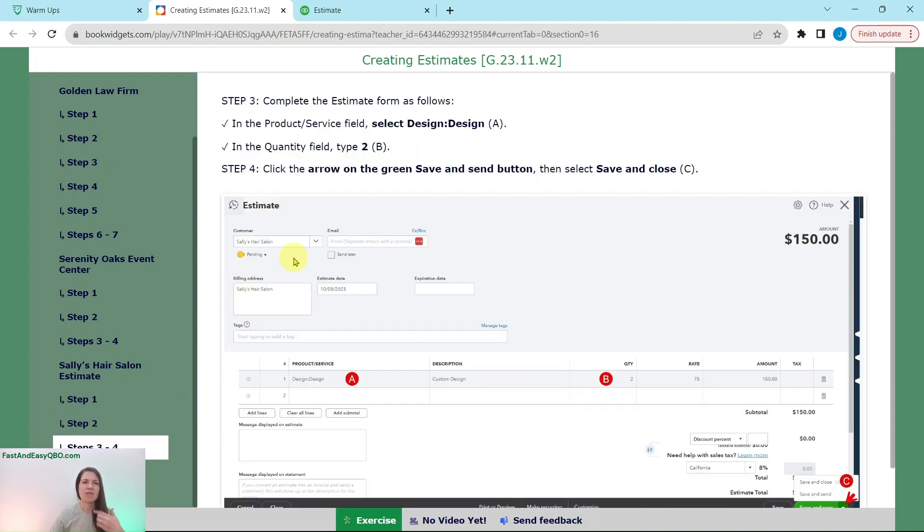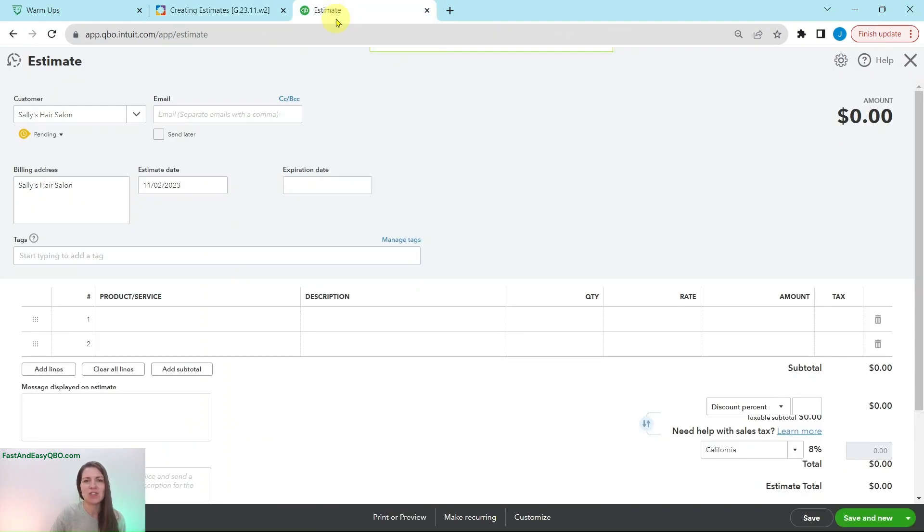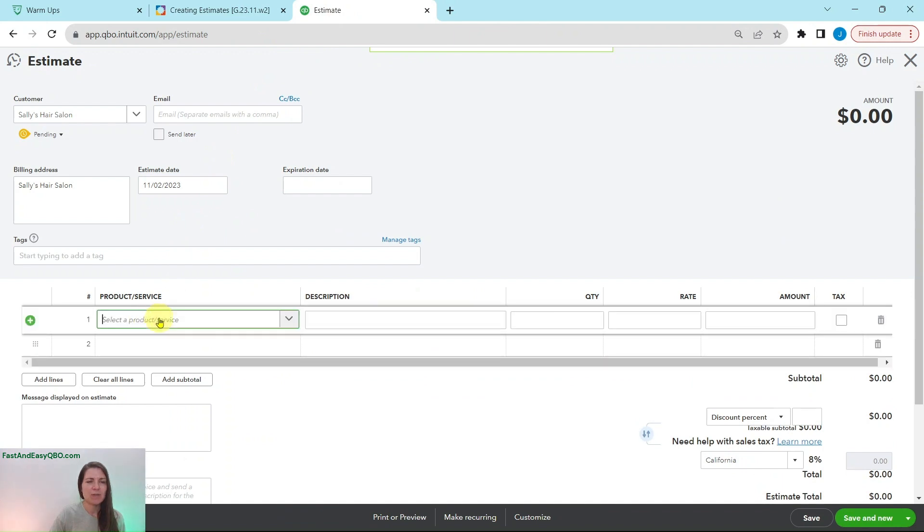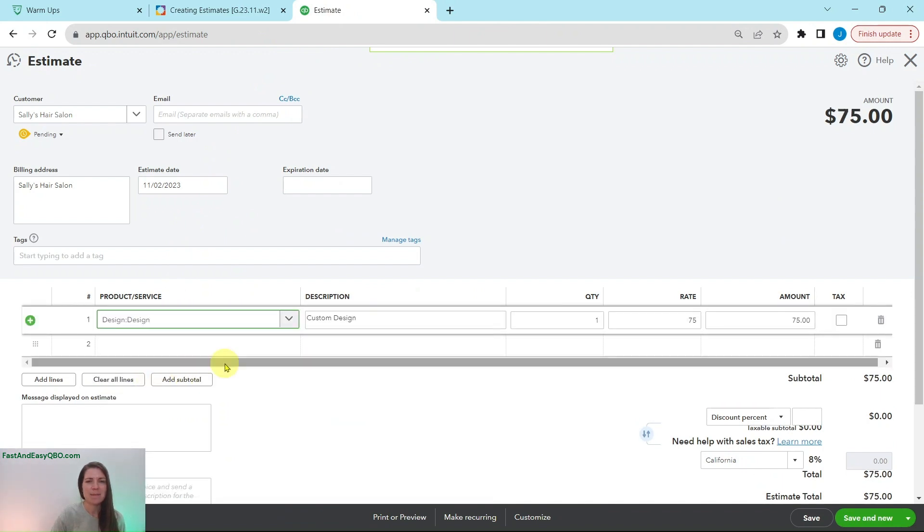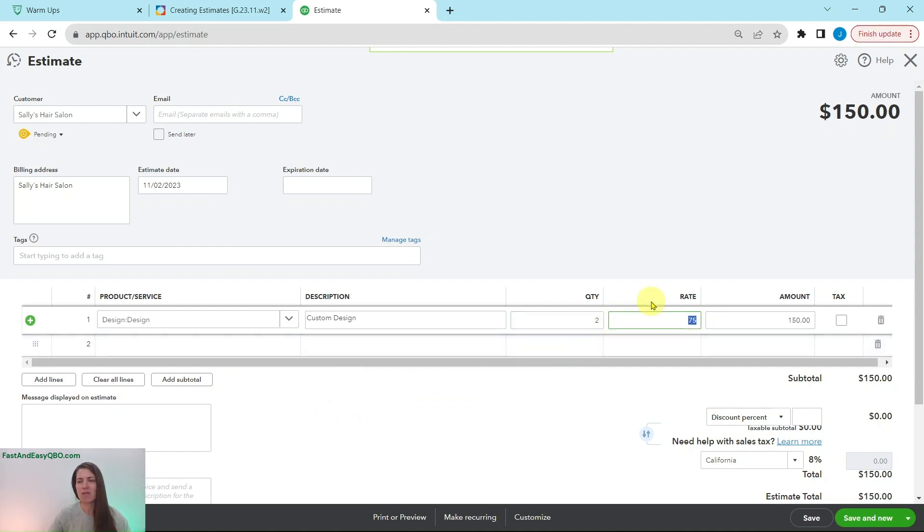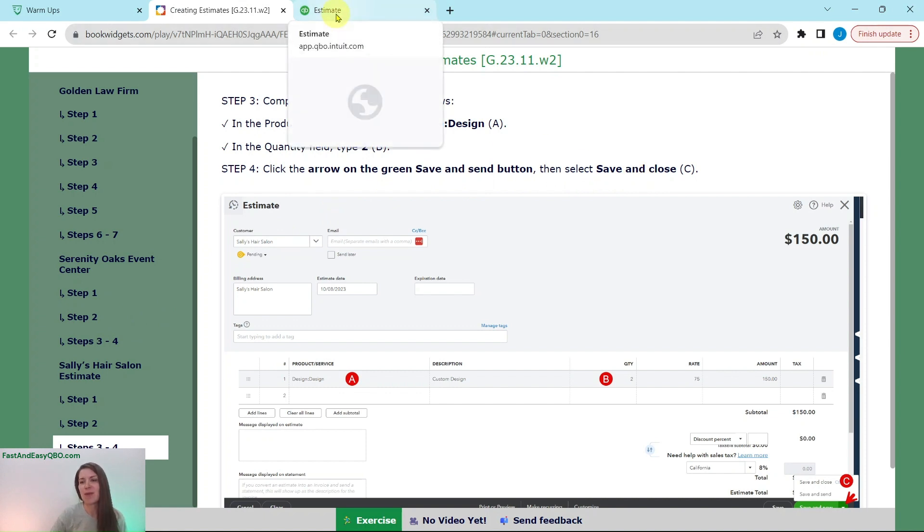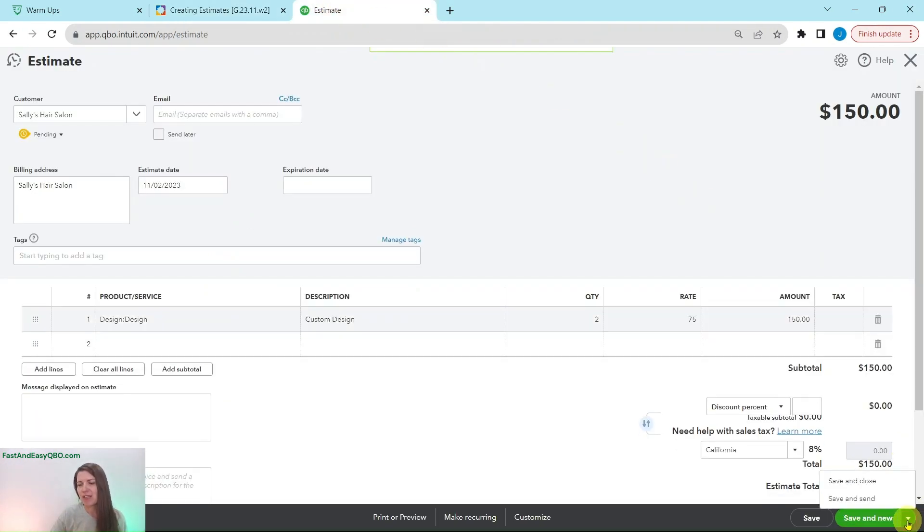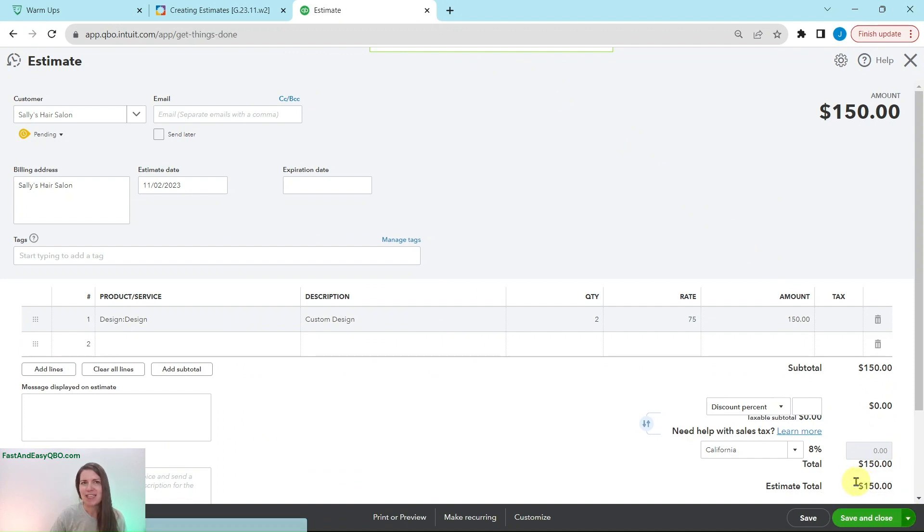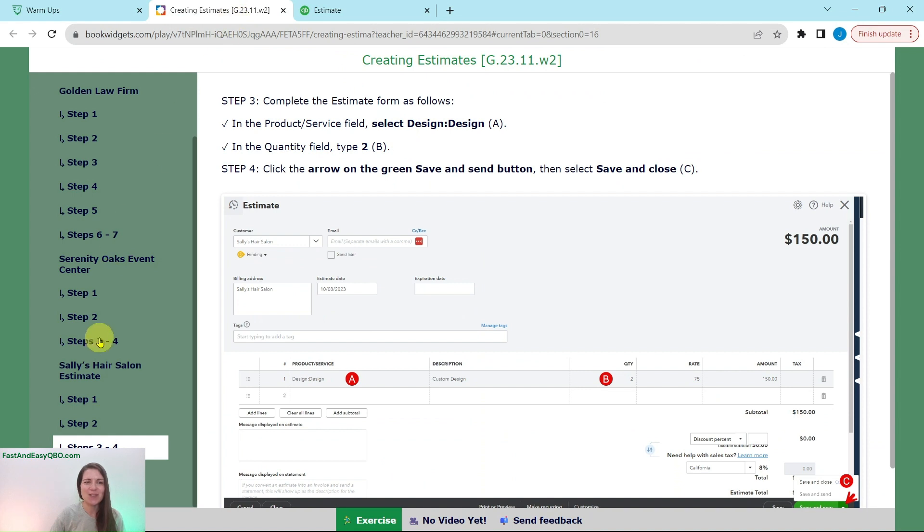Let's finish out the rest of the estimate. In the product service field, again, we're going to select design and then put the quantity field as two. So click into it two times. You see design. Click on that one and then change the quantity to two. Hit the tab key over. It has now been updated by QBO. And then we are going to click on the save and close button since that is the last one that we have done. So click on the little arrow down here and then hit save and close. And now that estimate has been saved as well.